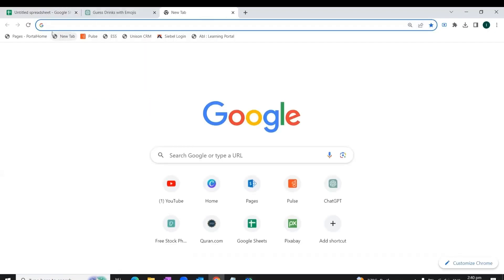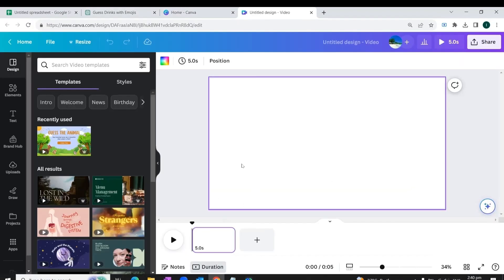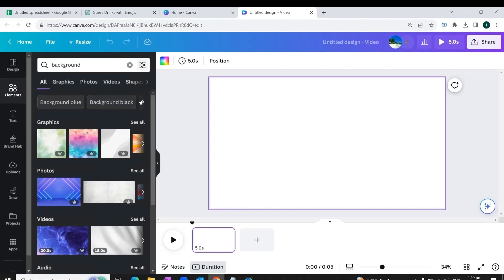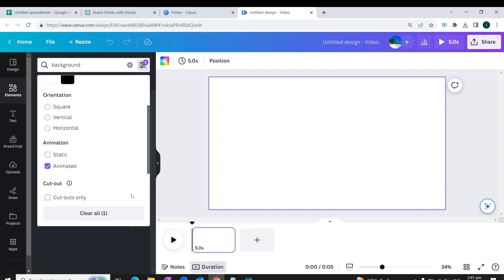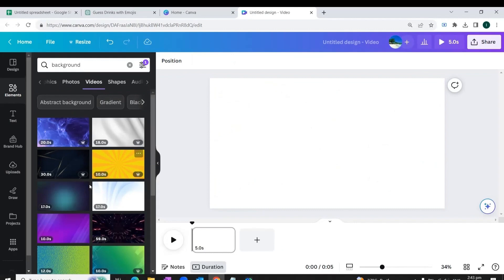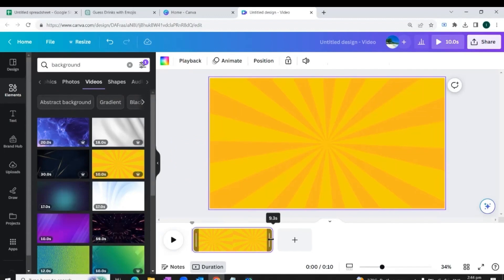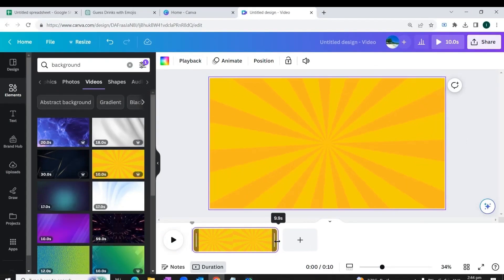To design the quiz, we go to canva.com and select the video template. We go to Elements and search for a background. If we want an animated background, we click the filter button, scroll down, and select the animated filter to get only animated templates. We look for a background in the video section and find a template that looks perfect. We adjust the timing of our quiz — usually quiz timings are 8 to 10 seconds — so we drag our template to 10 seconds.